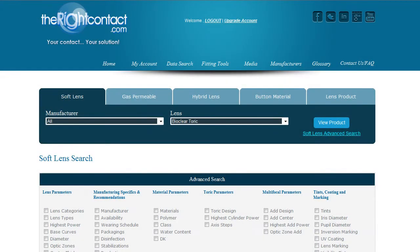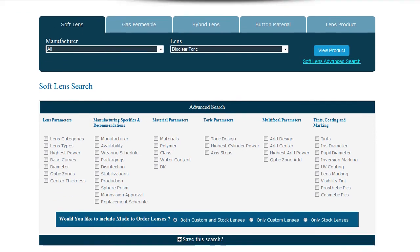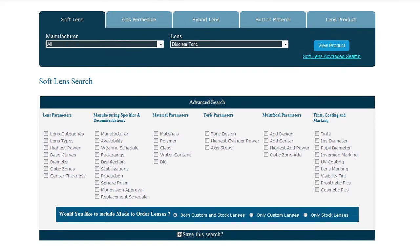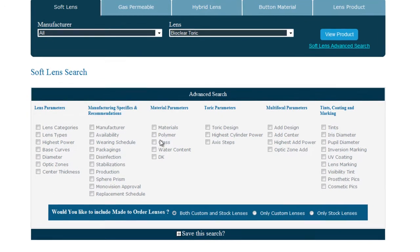Because the different databases have different parameters, each database has its own unique advanced search page. Within this demo, we will be using the SoftLens database. But note, all five databases function in the exact same way.